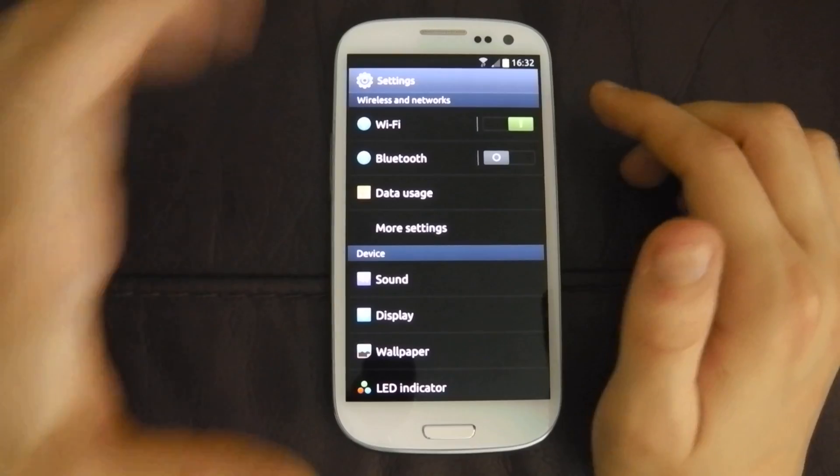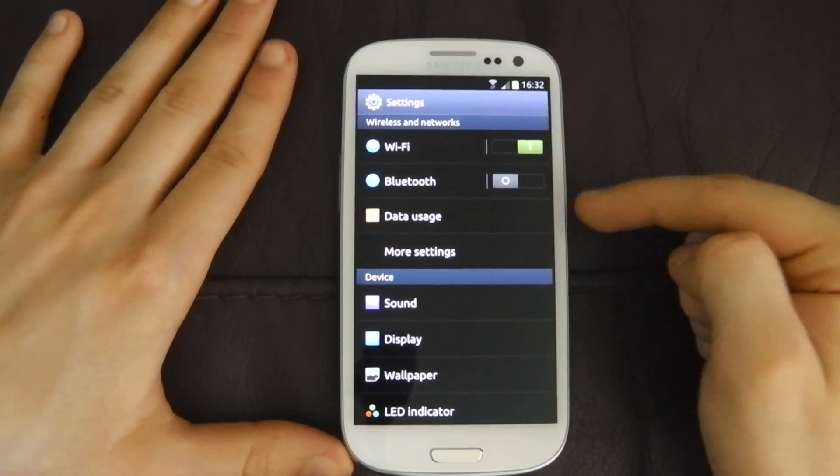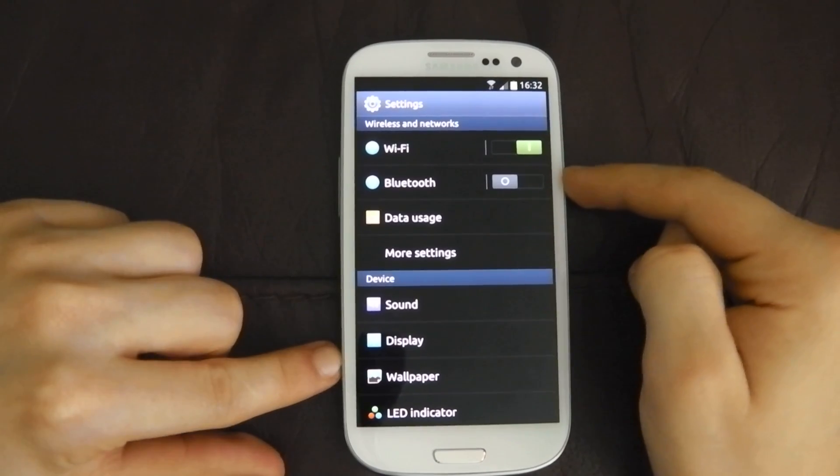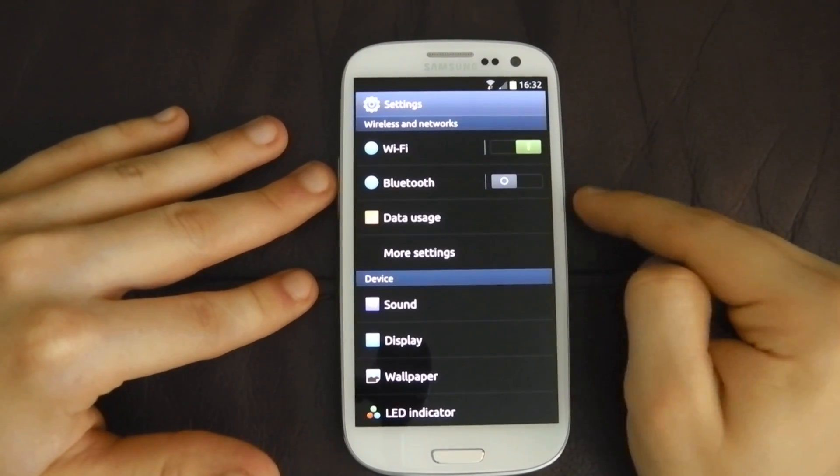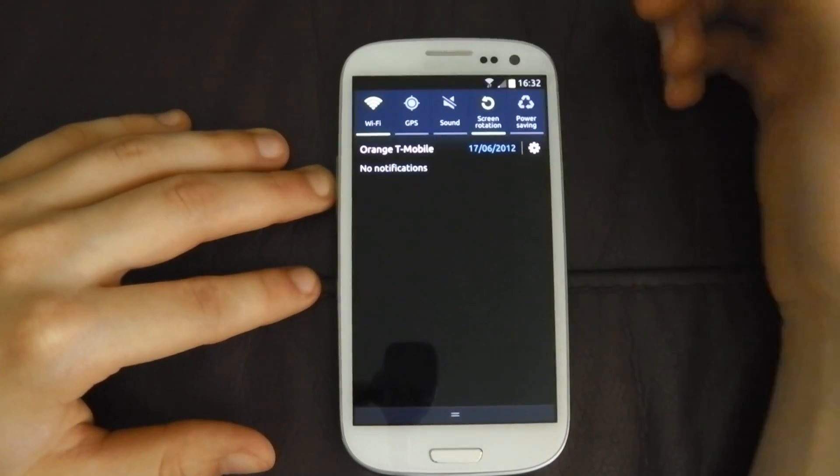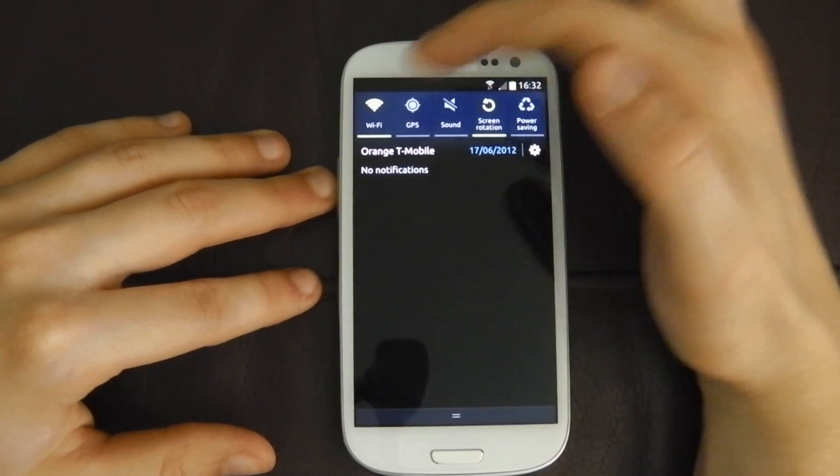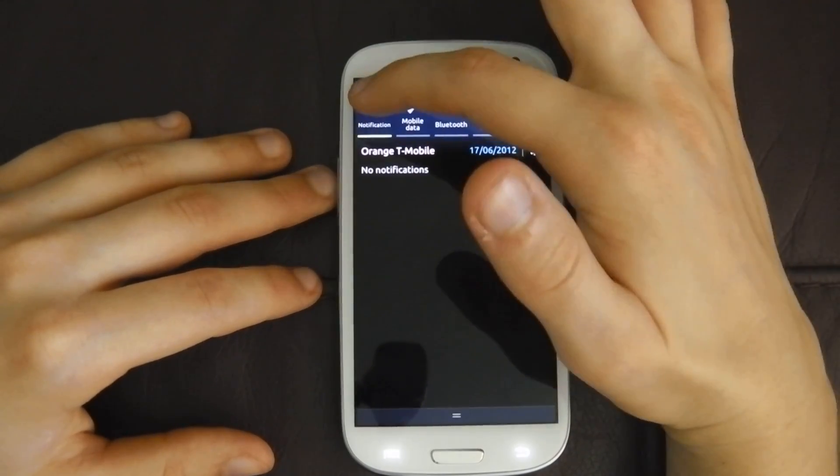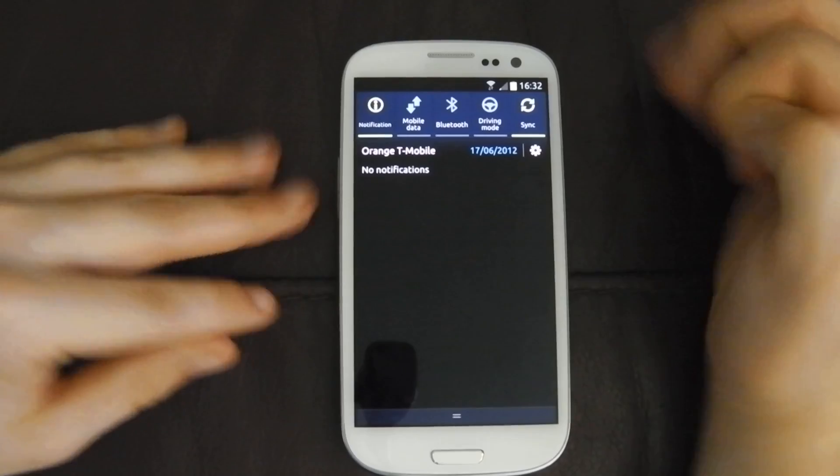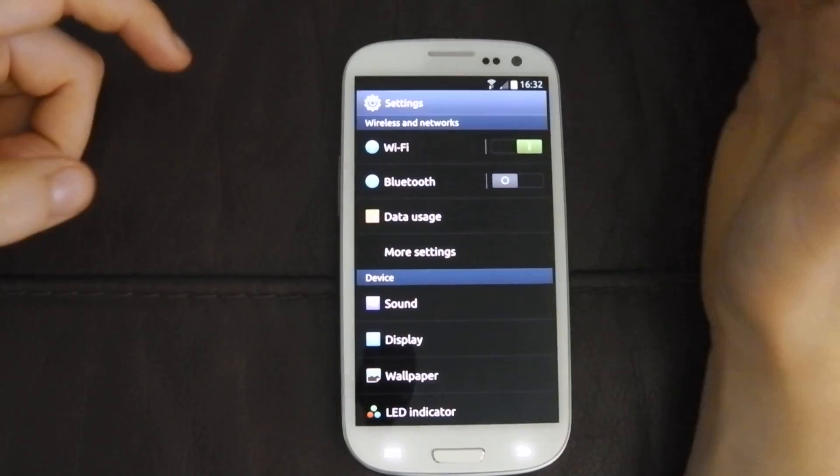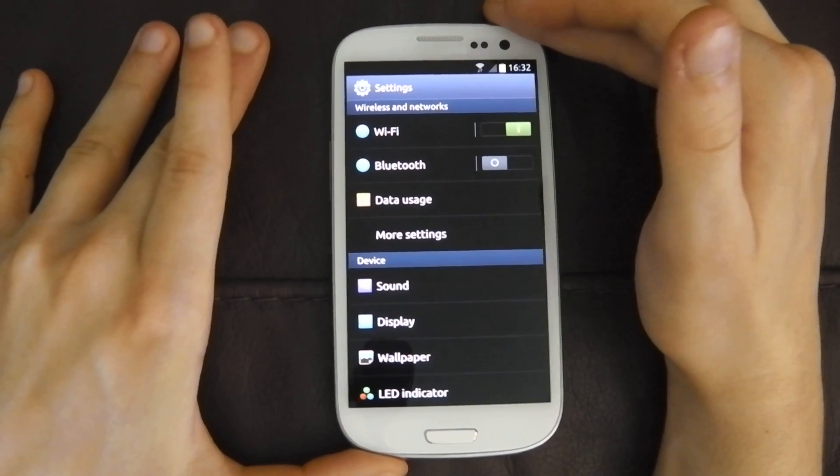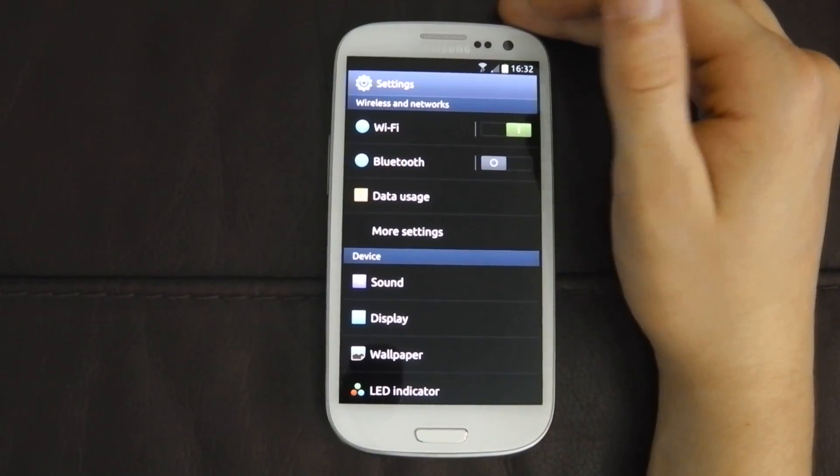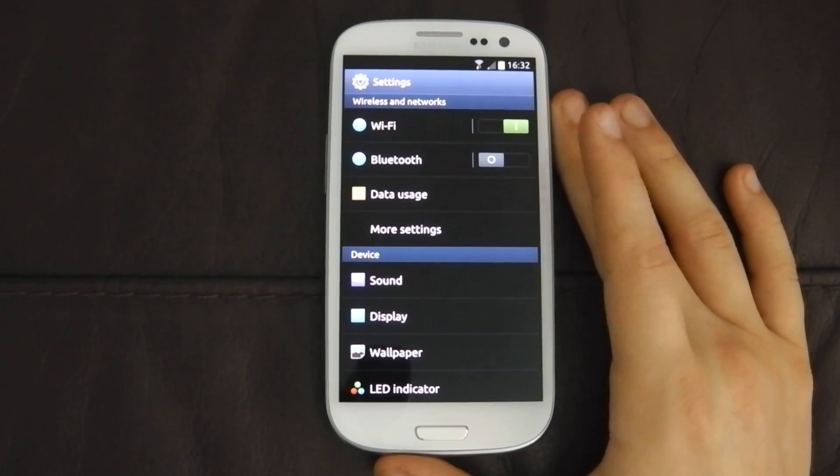So we'll start off up here. We have two toggles, one for Wi-Fi, one for Bluetooth. I would have liked, personally, one for mobile data, because I use that quite a lot, but you've also got them here. You've got Wi-Fi, GPS, sound, screen rotation, power saving, notification, mobile data, Bluetooth, driving mode, and sync. All the quick settings, all available when you pull down the notification area, which is quite handy, which was on a lot of CyanogenMod ROMs, so you can tell that that's been an influence.